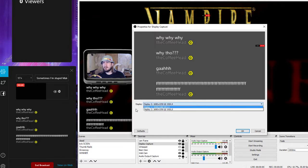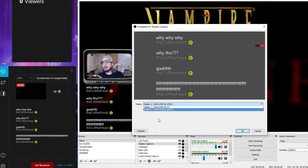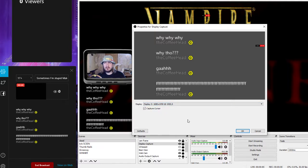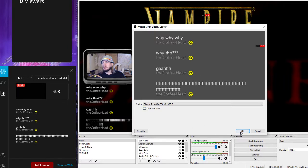So I did a display capture, and the display capture picks up my second monitor. Right here we're looking at display two — make sure you know which one is which. I should turn that off. We don't need to see my cursor over there.